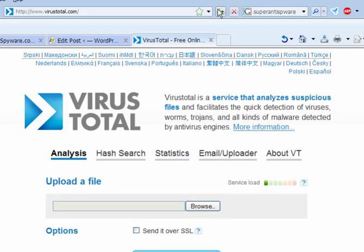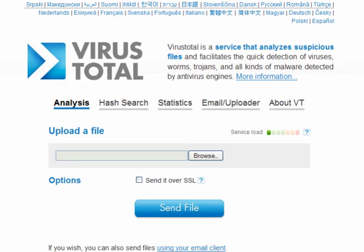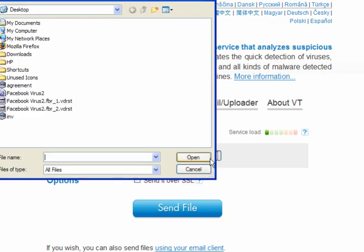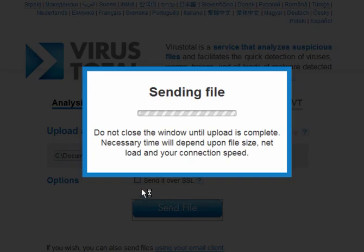One thing you can do is go to VirusTotal. You have a choice of languages here. You can pick your language. All you have to do is browse for the location. Here we have the agreement. Open, send file.